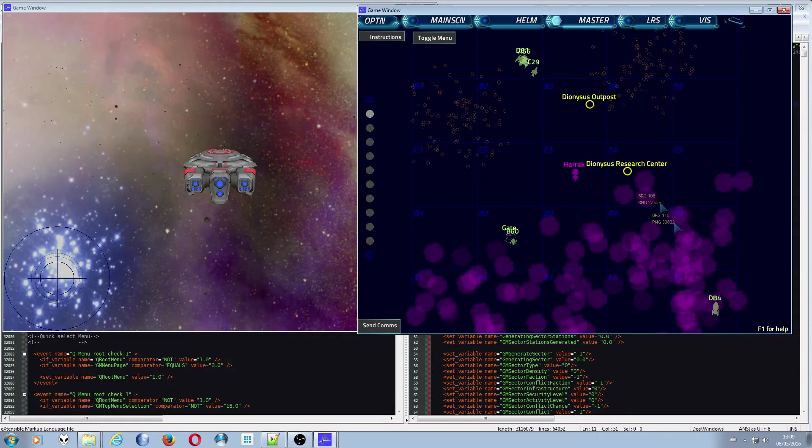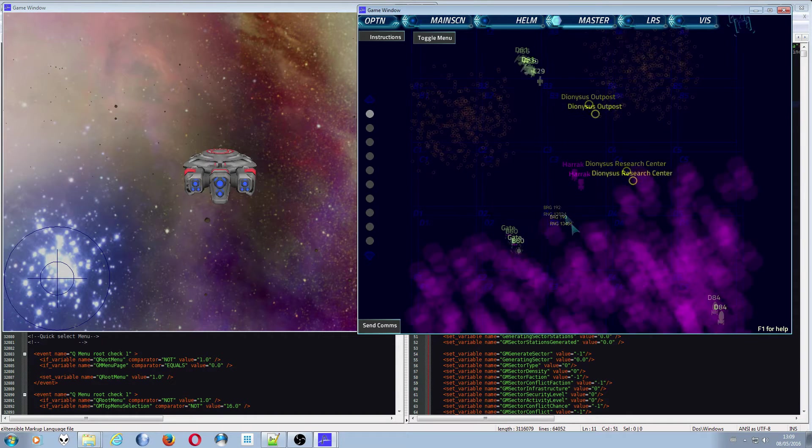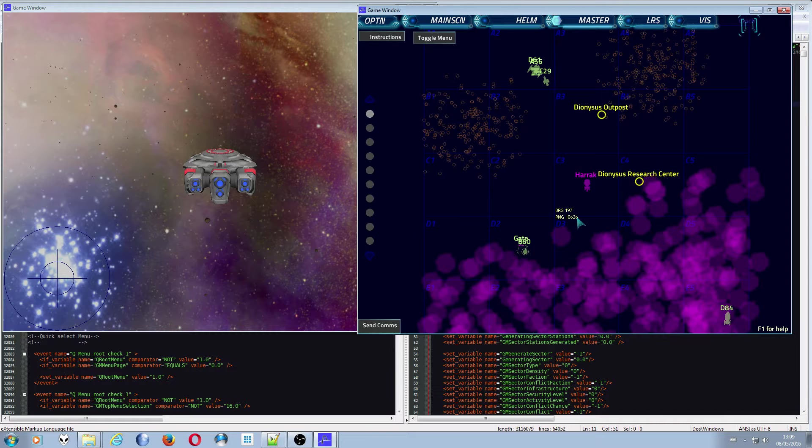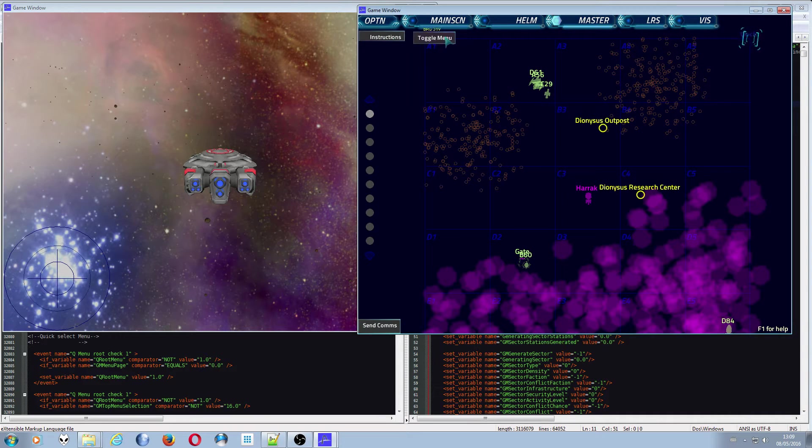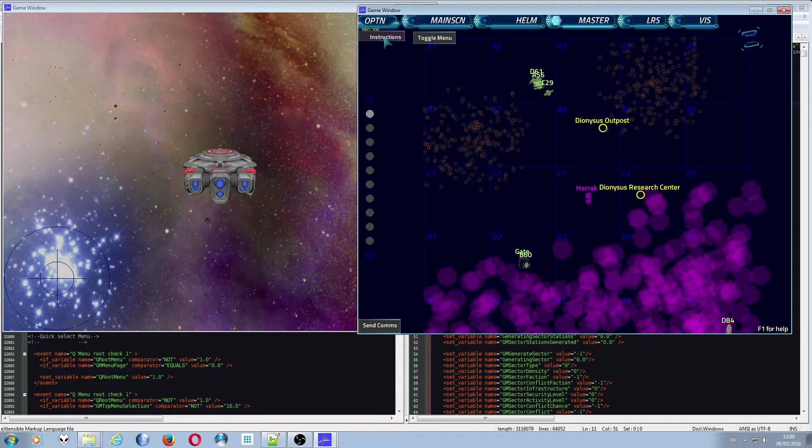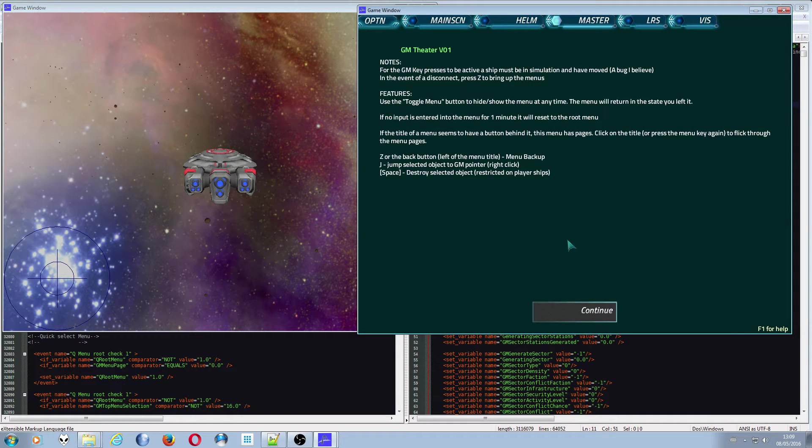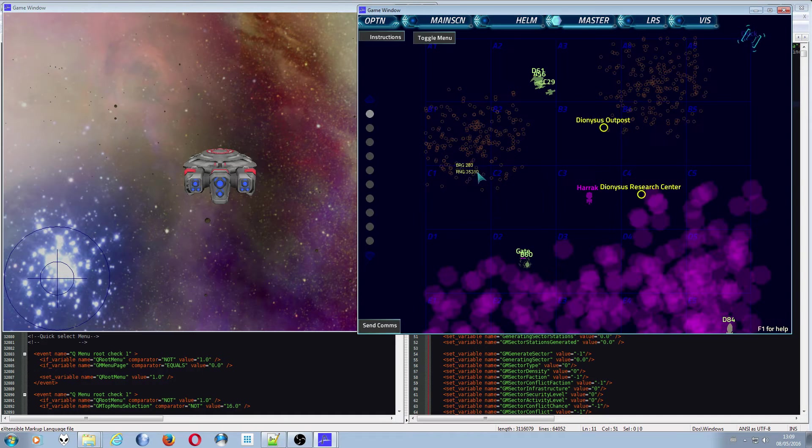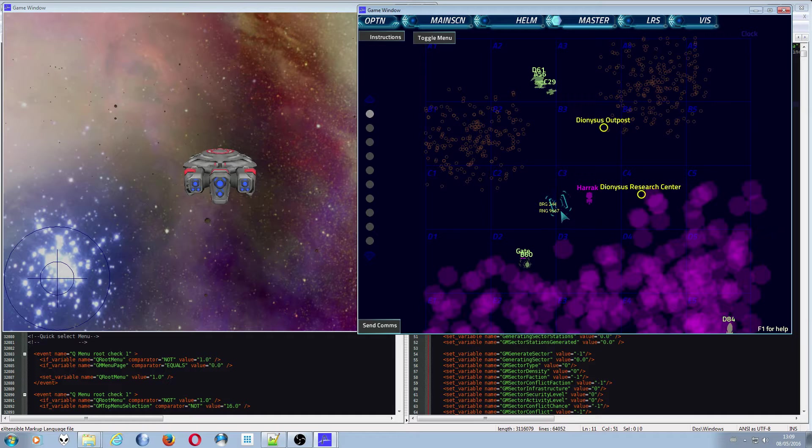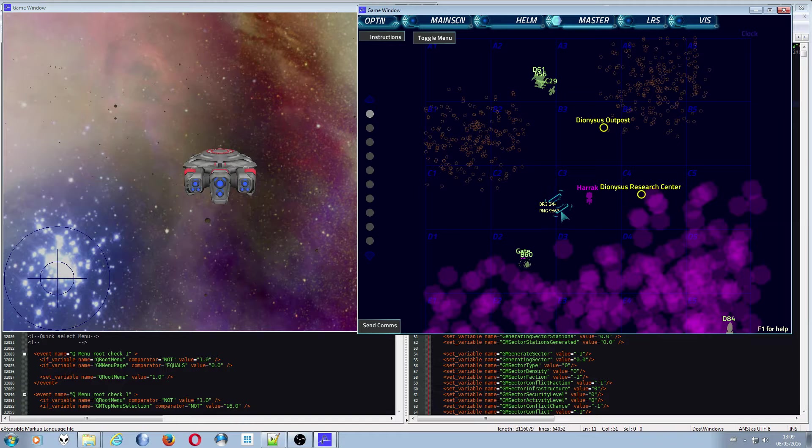So Master, there we go. Here we are in the Dionysus system. We've got up in the top left hand corner instructions toggle menu and we've got send comms. With the instructions button, it always brings you to this instructions page and I've made sure that given the different states of the menu, it's going to ask you for different kinds of input.